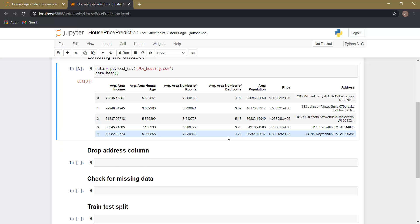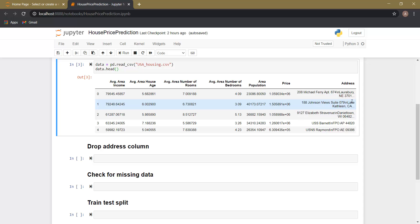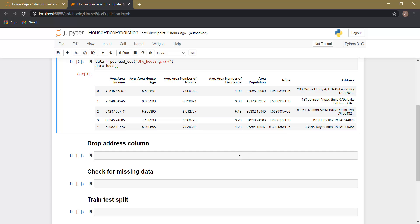On the basis of all these six columns, the value of the price column will be predicted. Since linear regression is a mathematical model, it predicts the value of any attribute using mathematical functions, so the input variables should be in numeric form. Average area income, average area house age, and area population are all in float form, but the address column is a string, so we don't need it. We are going to drop this column and use only the five numeric columns for predicting house price.